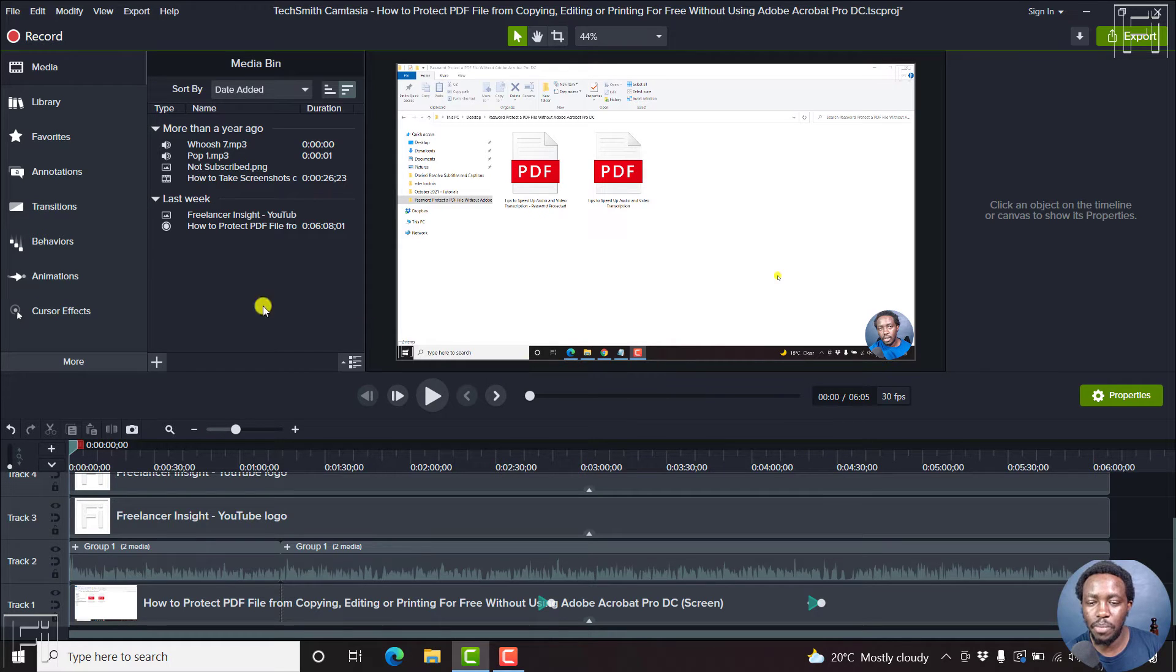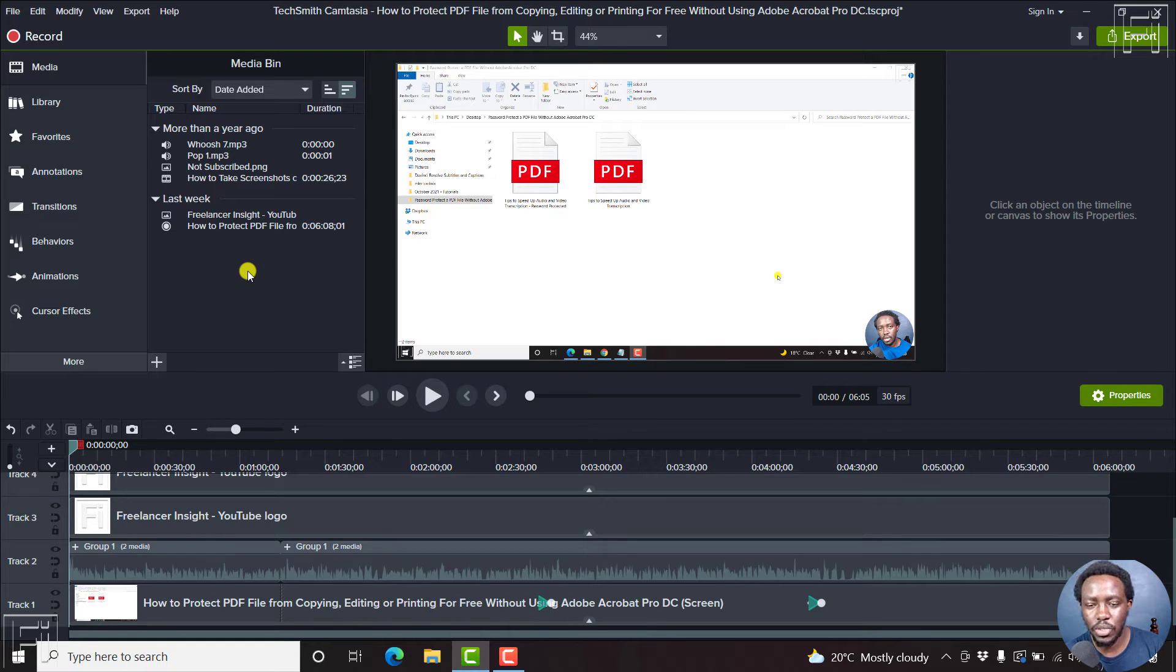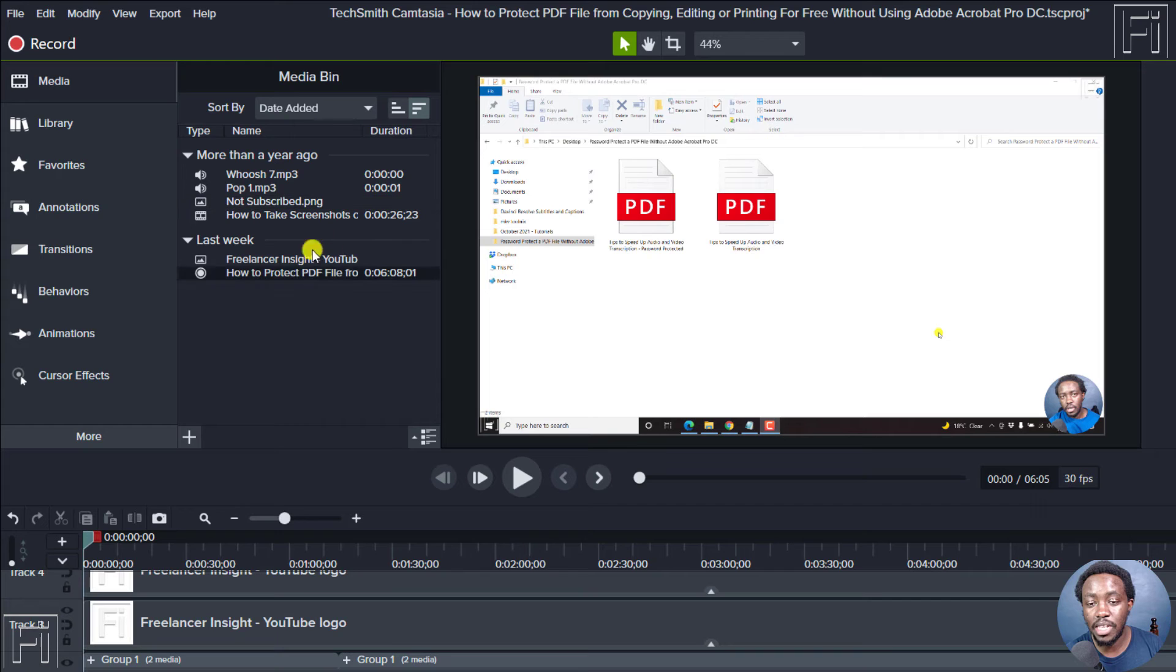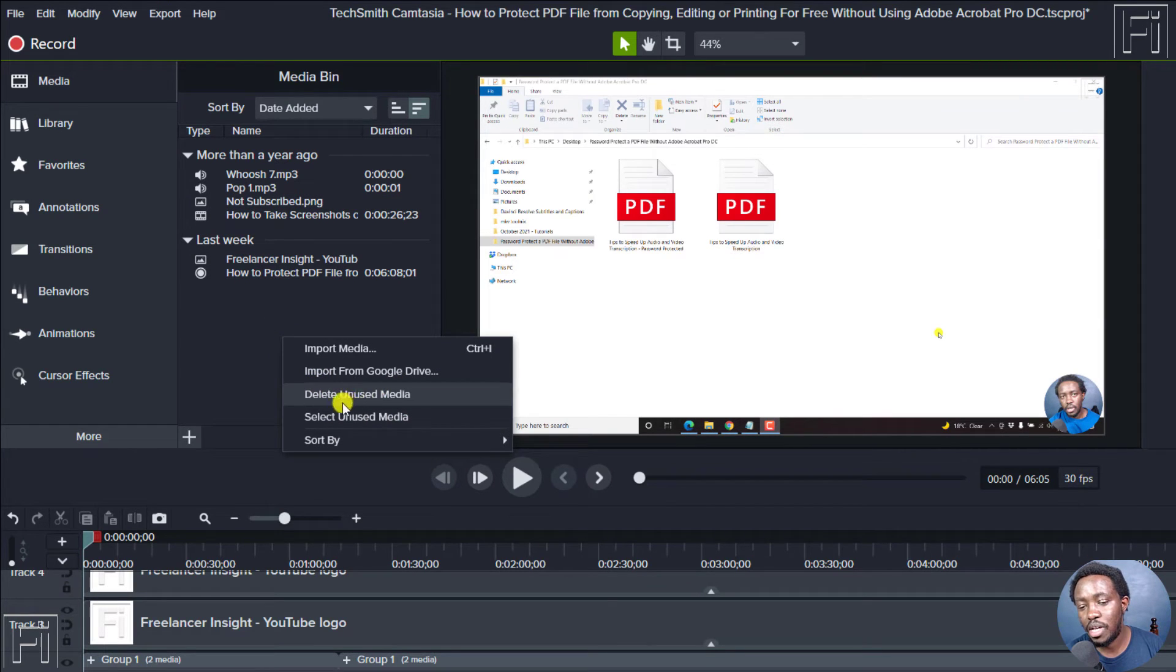It's pretty simple. I'm inside Camtasia 2020, and this also applies to Camtasia 2021. If you right-click inside the media bin, you'll see the option to delete unused media or select unused media.